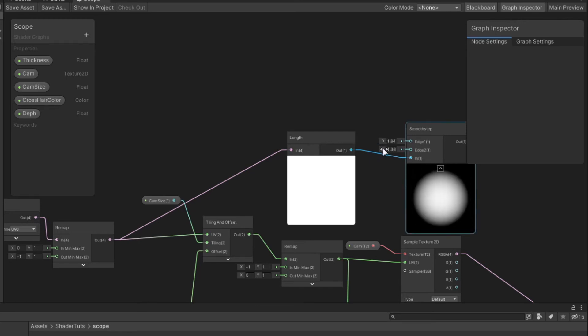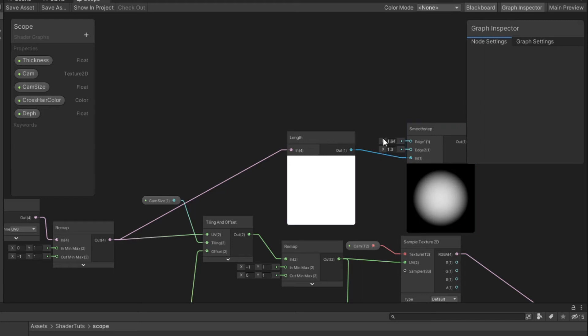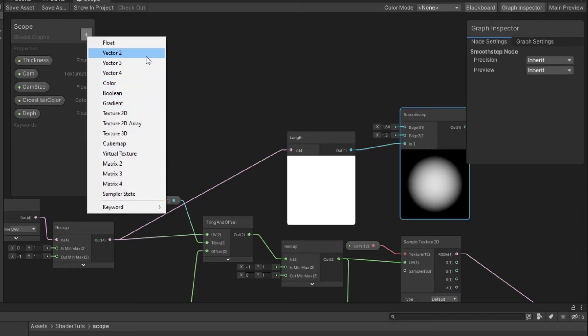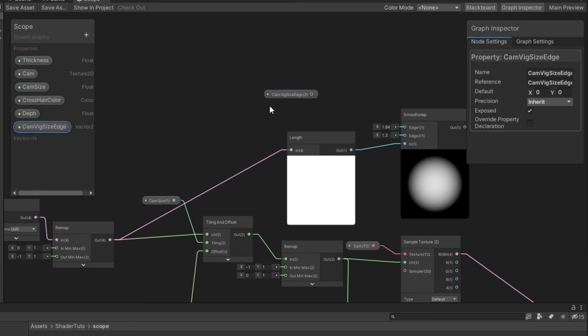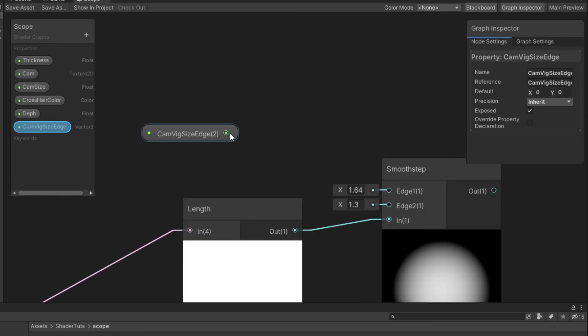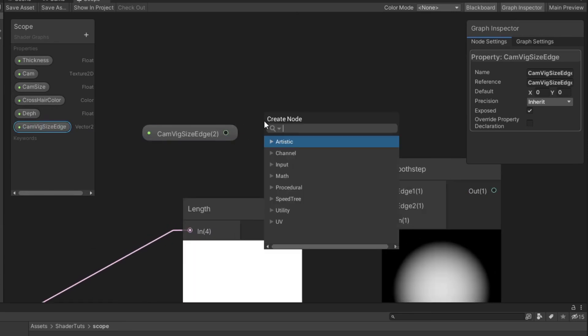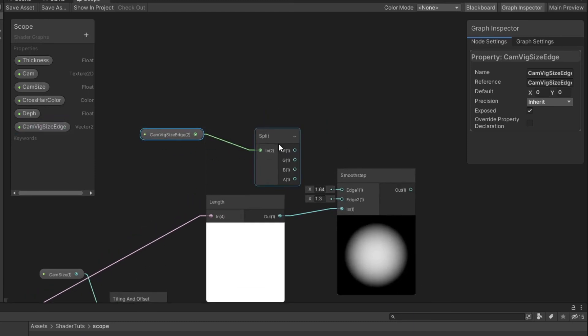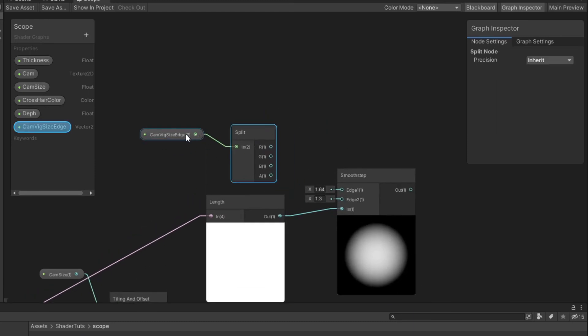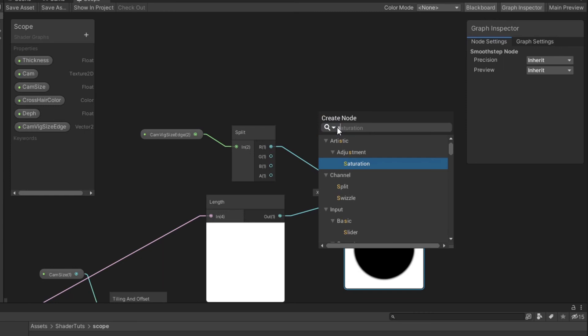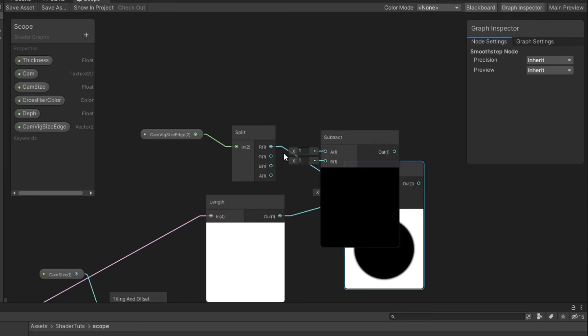To have the ability to adjust these properties in inspector, I create a vector 2 and I name it camera vignette size edge. I will drag to the canvas, split this, connect red to edge.